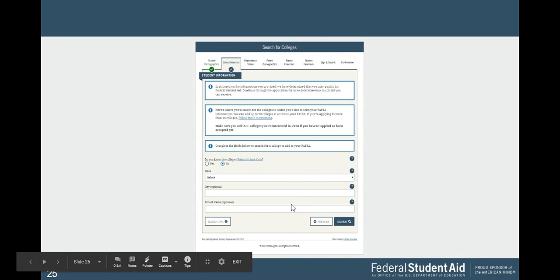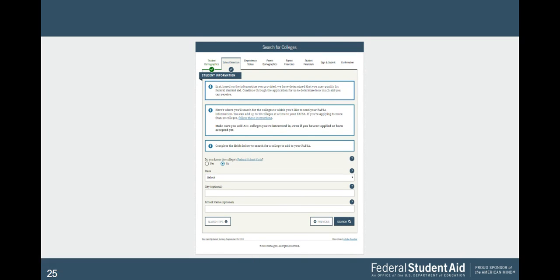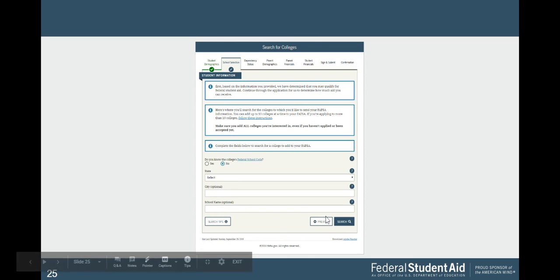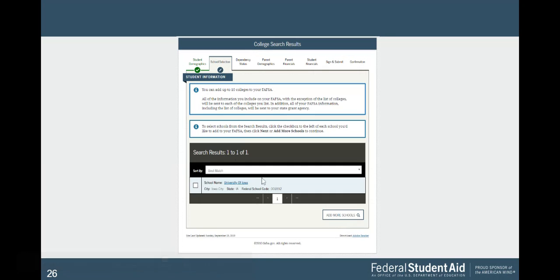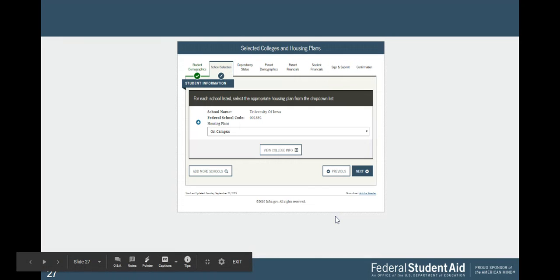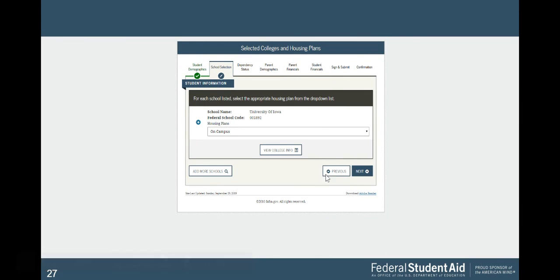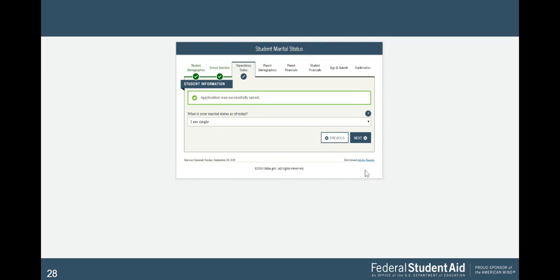This is where you're going to enter schools that you want FAFSA to be sent to, so you're going to select the state. For example, you can put Arizona, and then school name University of Arizona, and hit search. It'll come up here. You're going to click that box, and then you can add more schools if you want. Then it'll come to this point where it's going to ask you if you want to live on campus, at home, or off campus. Make sure you select one of those. Click next.